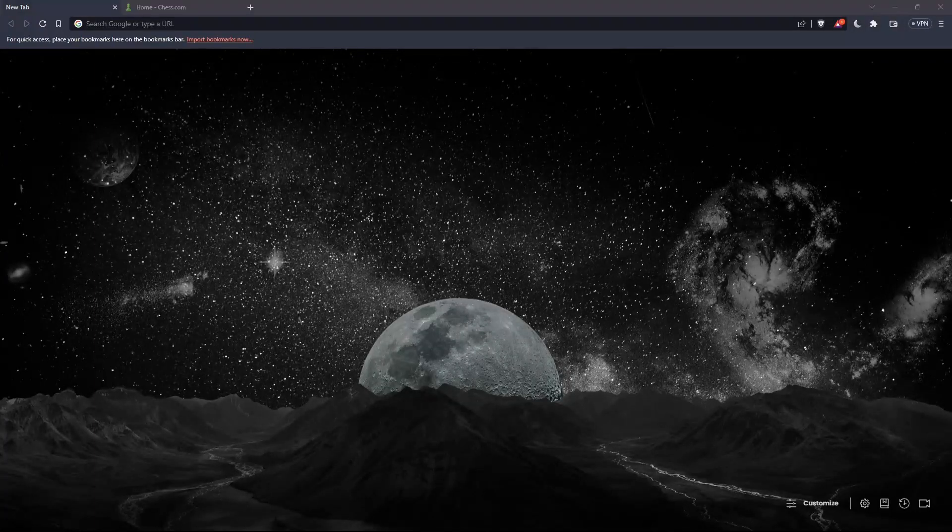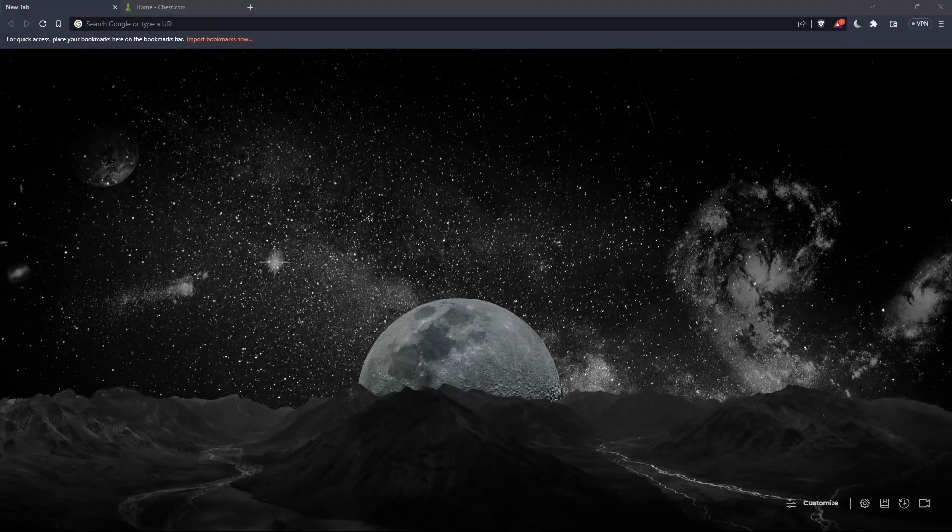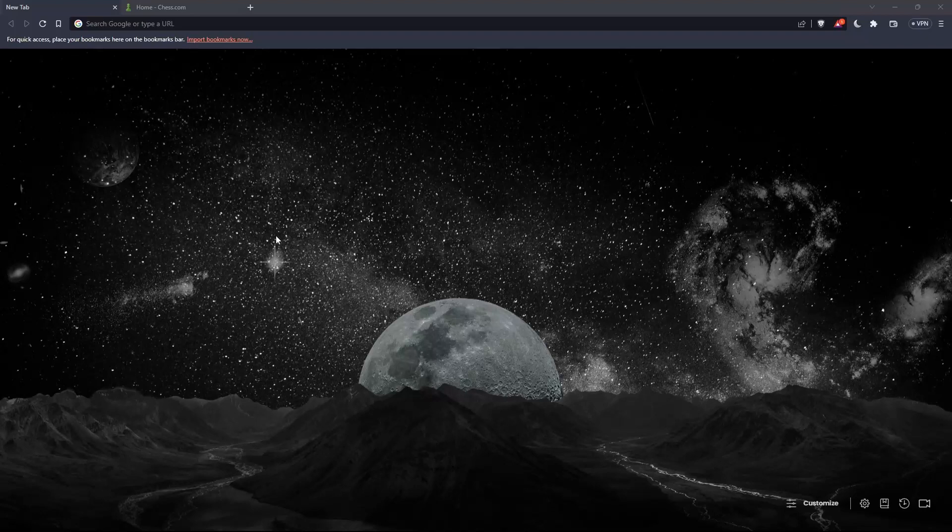Hi, this is today's tutorial. I'm going to show you how to change sound theme on chess.com.